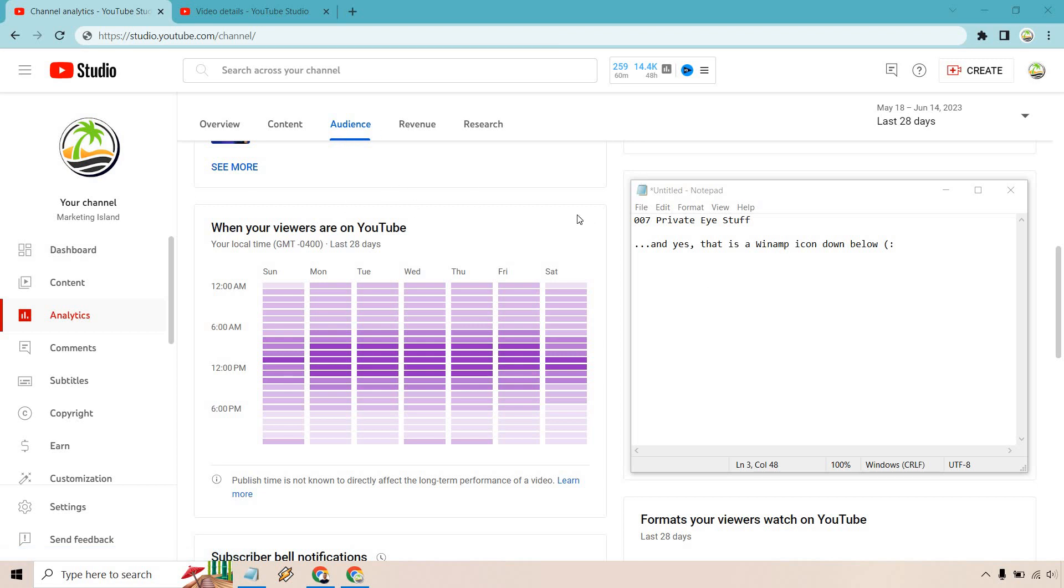I've got some private stuff I'm not showcasing at the time. And yes, that is a Winamp icon down below. I get so many comments about that. If you know what Winamp is, you are definitely a 90s person like me, maybe late 80s too.